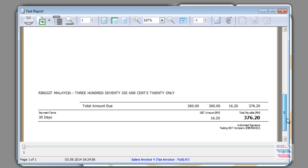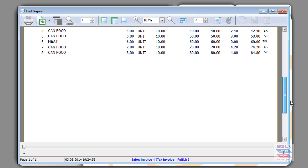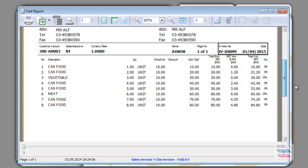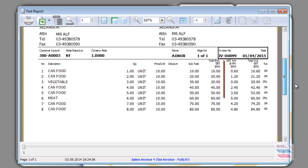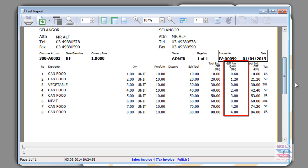And finally, it is encouraged but not compulsory to have the breakdown of the individual item GST amount. The reason you need a breakdown, or at least it is encouraged, is because as you can see here,